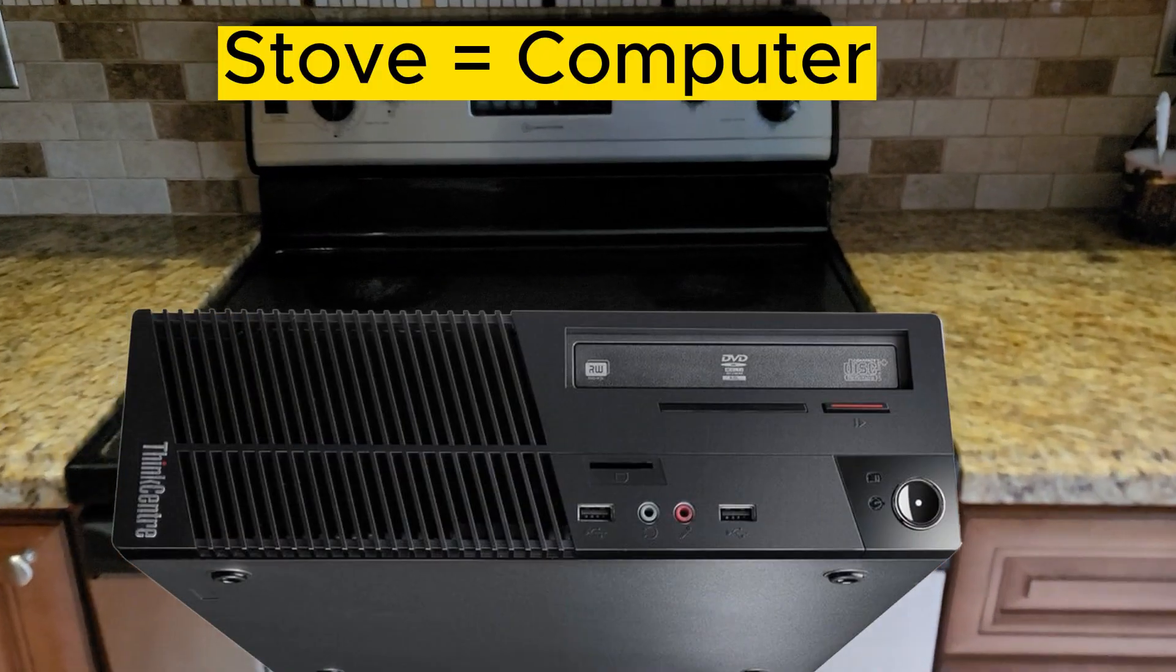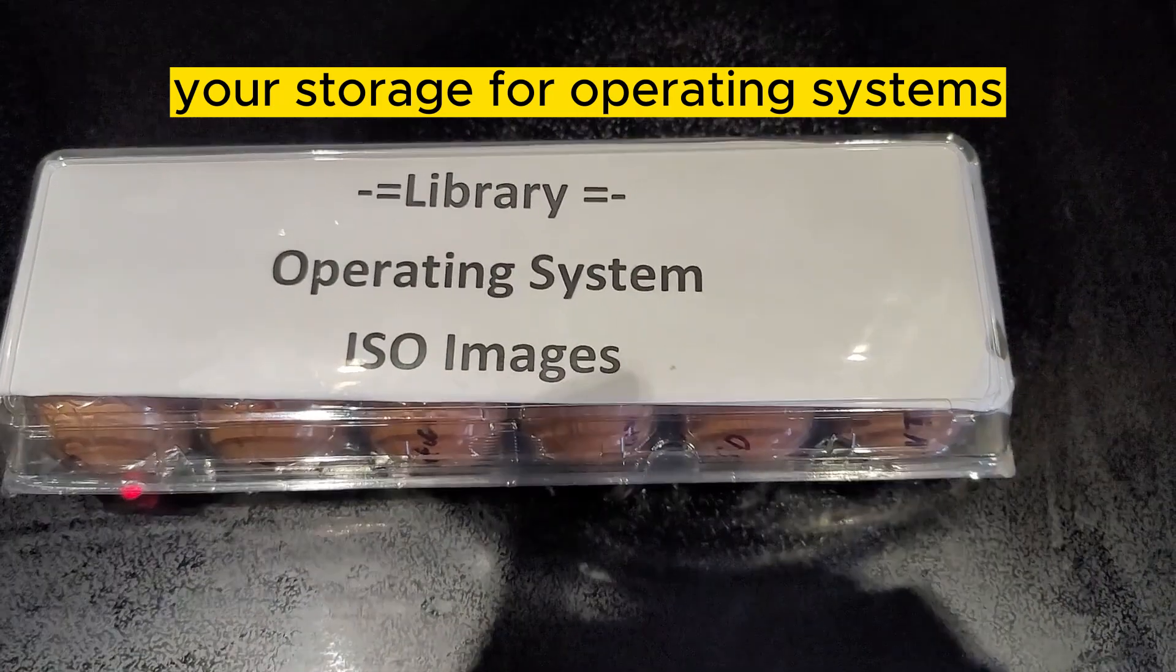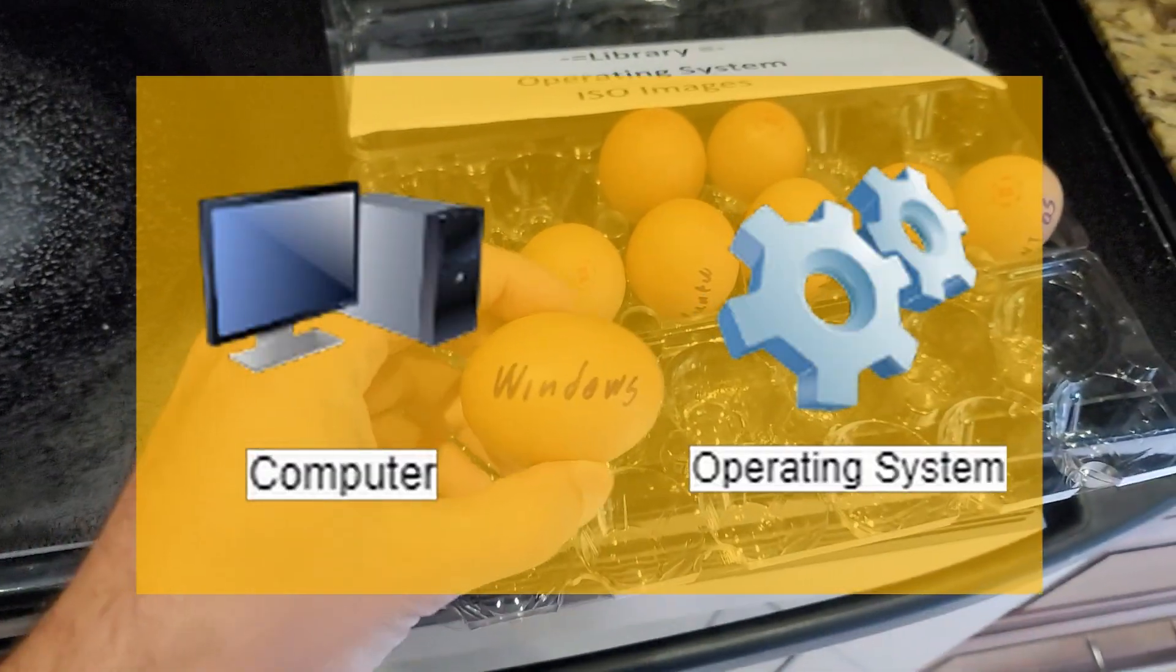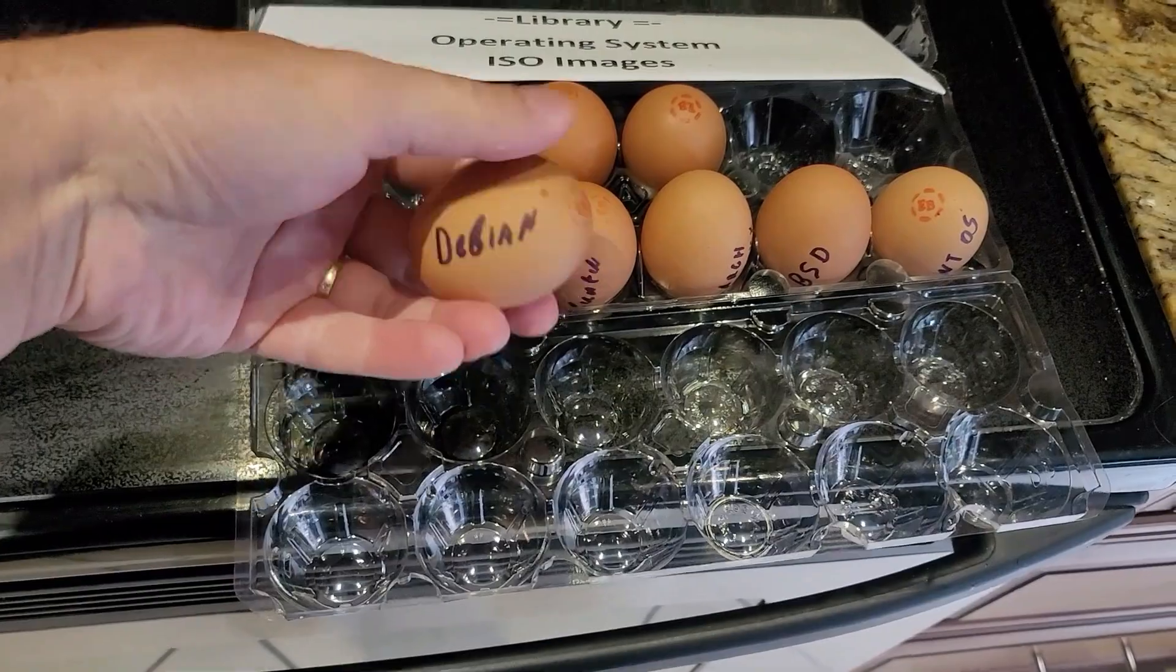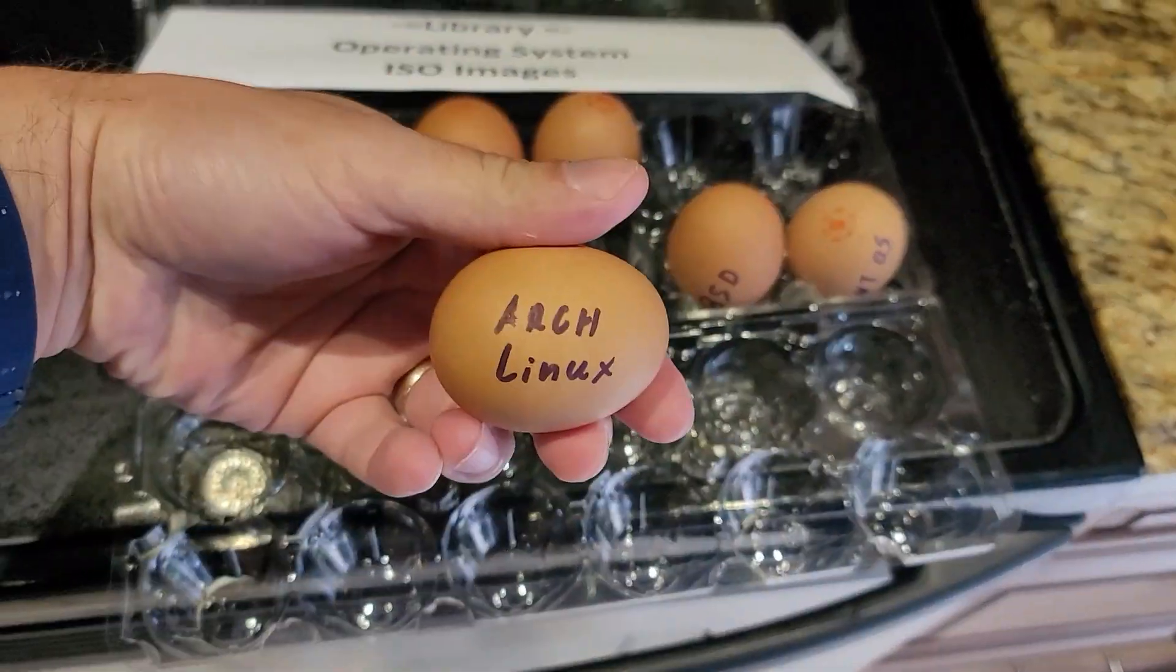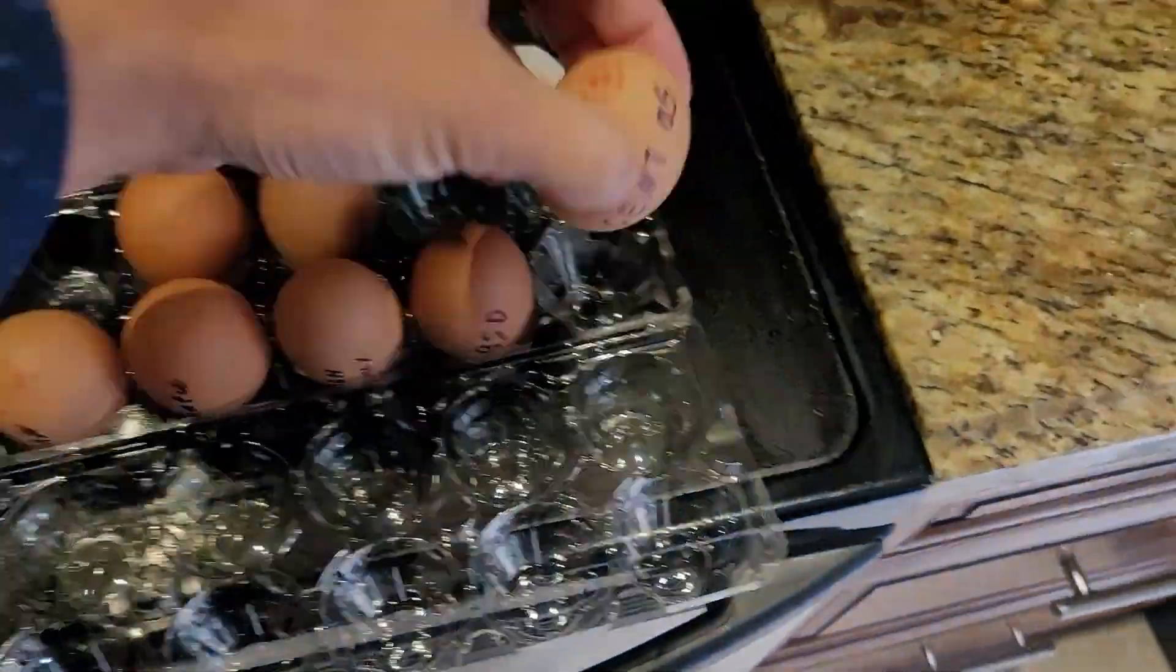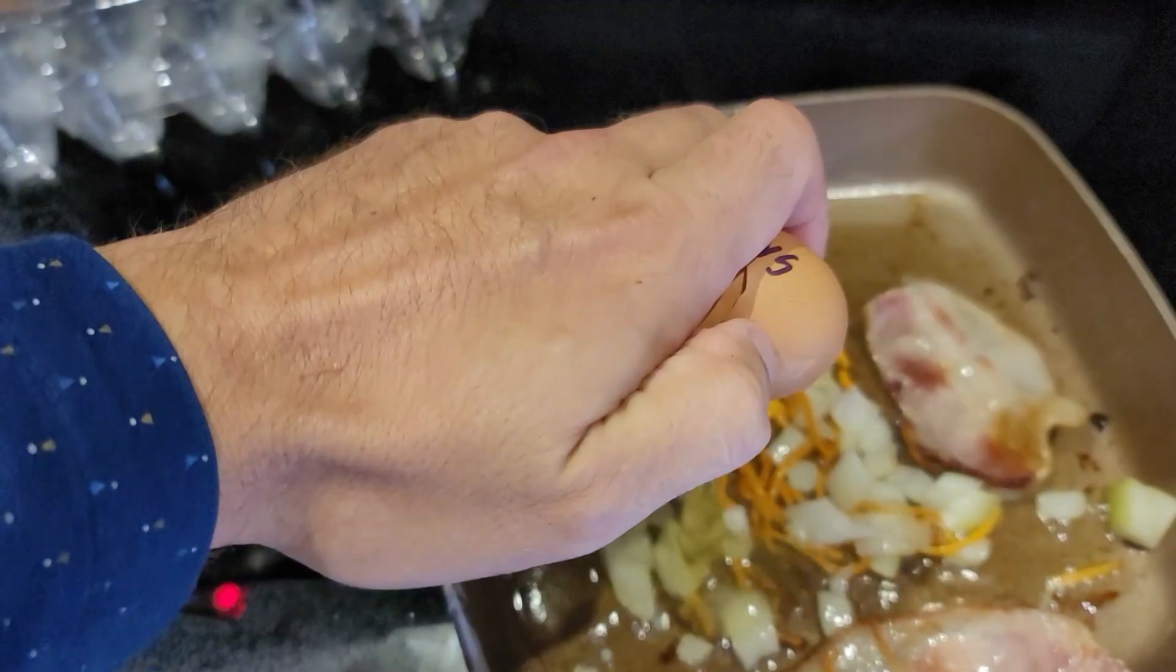Imagine this stove is your computer and that box with eggs is your storage for operating systems. Normally it's one computer, one operating system. Right? Wrong! You can install multiple operating systems as virtual machines on the same computer or server, as long as it supports virtualization technology. You're asking me how?